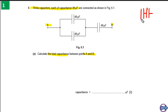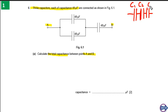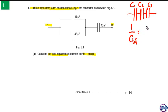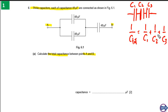Let's say we have three capacitors connected in series: C1, C2, and C3. The total capacitance is found using: 1 over C_total equals 1 over C1 plus 1 over C2 plus 1 over C3.